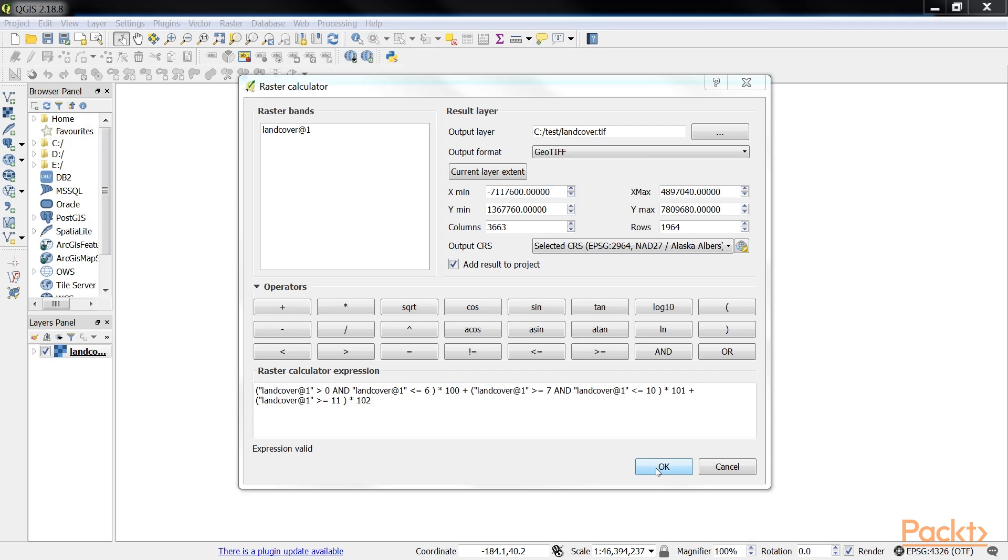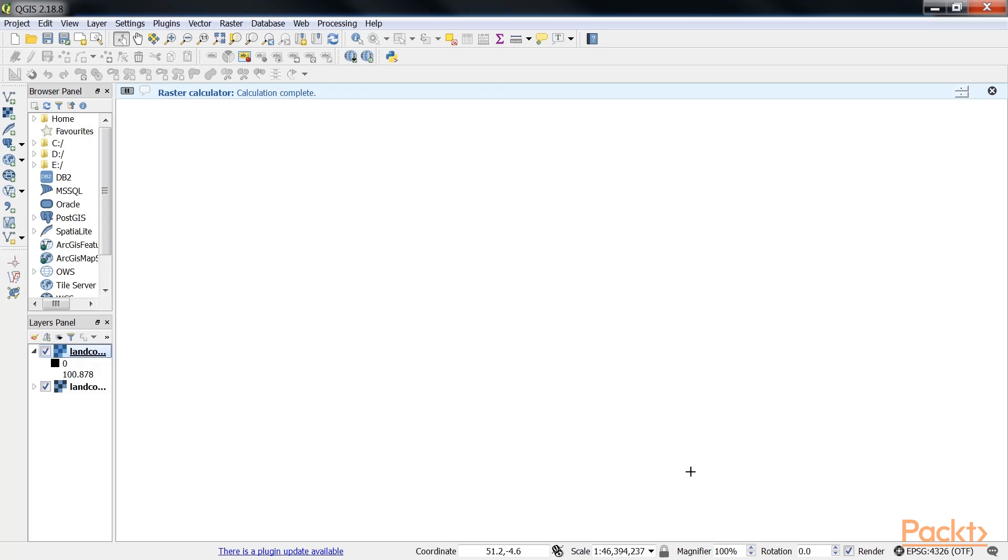Now let's click on OK. You can see that the calculation is complete, and we get the output as 100. Superb. In this video we analyzed raster data.